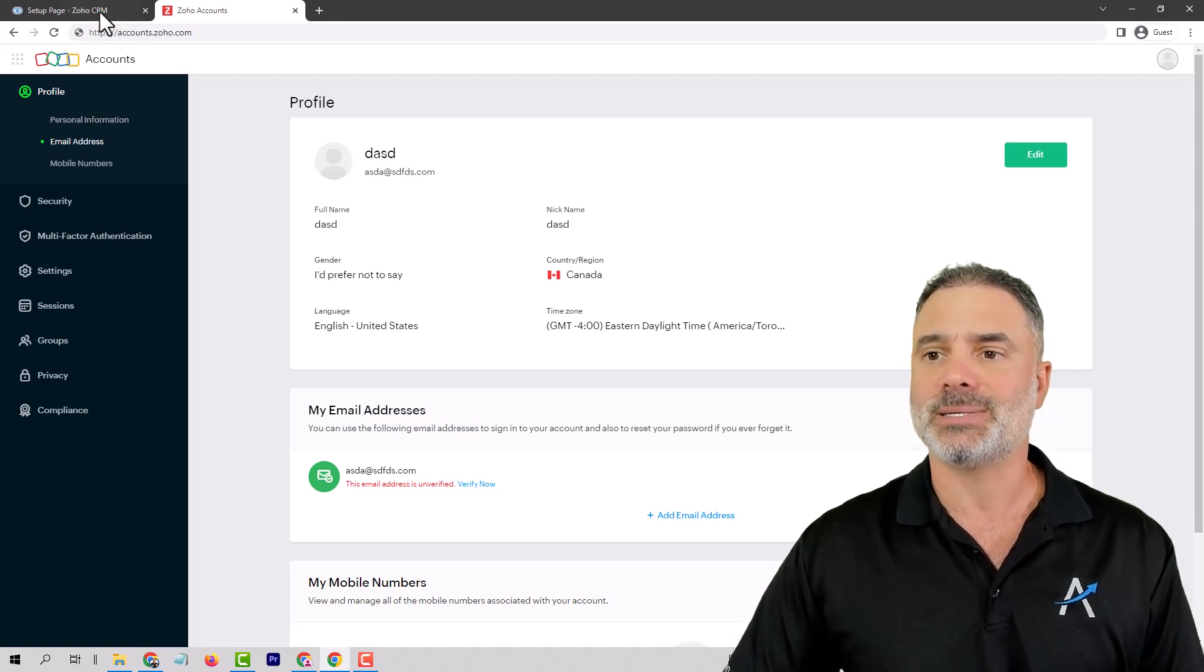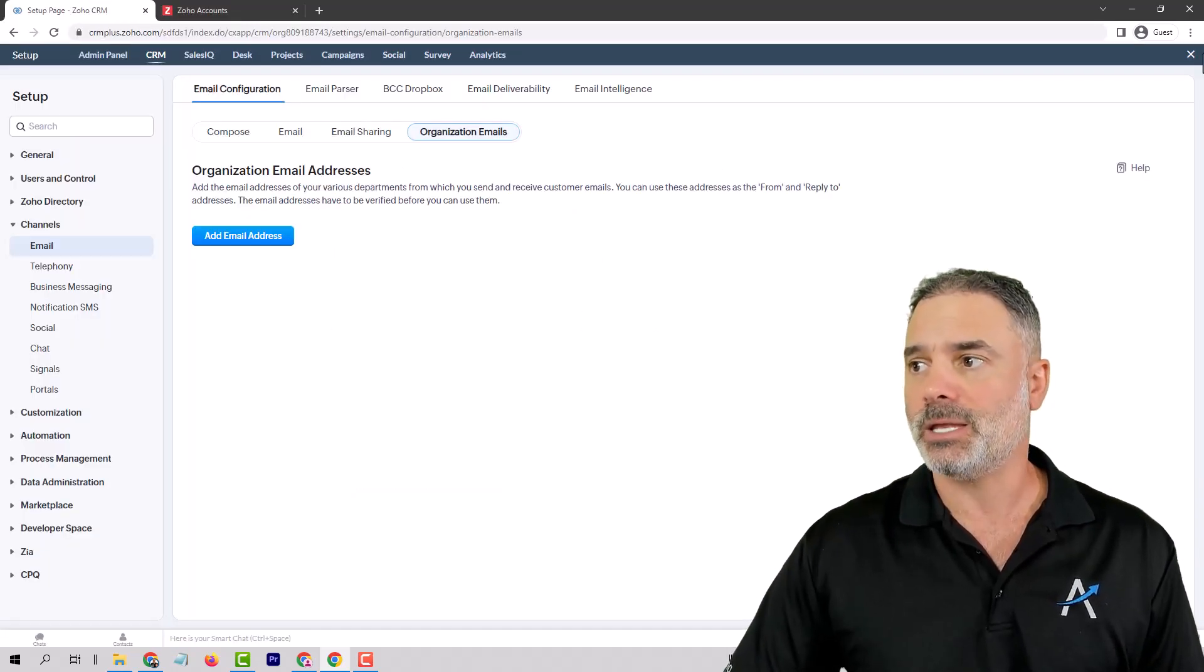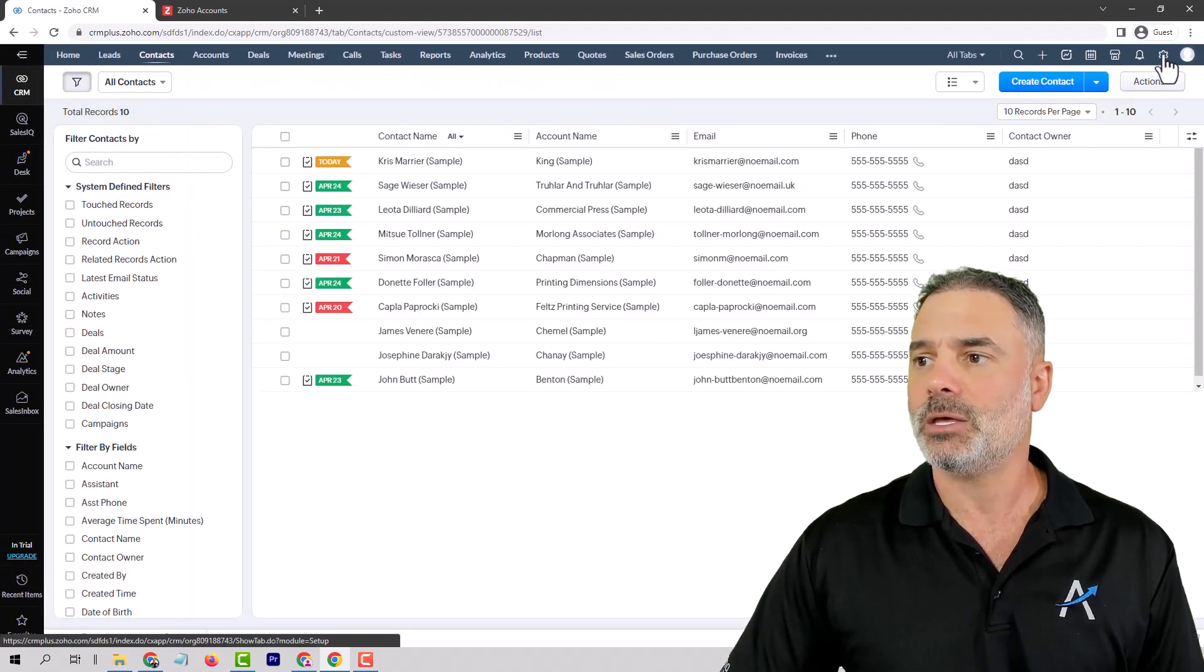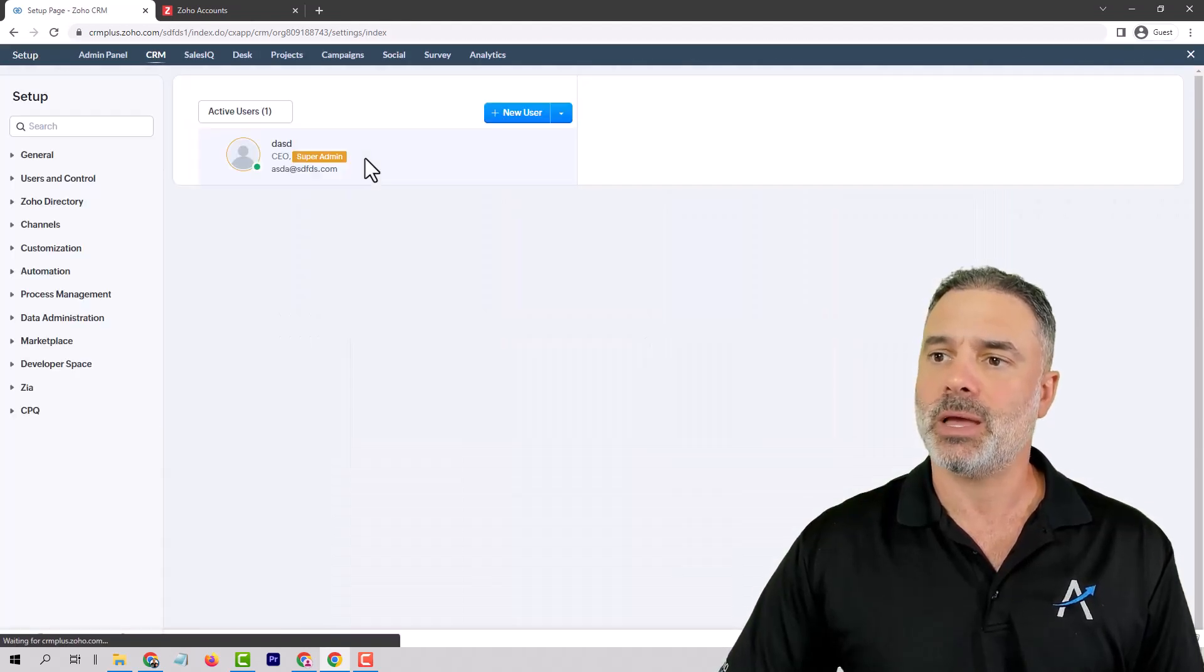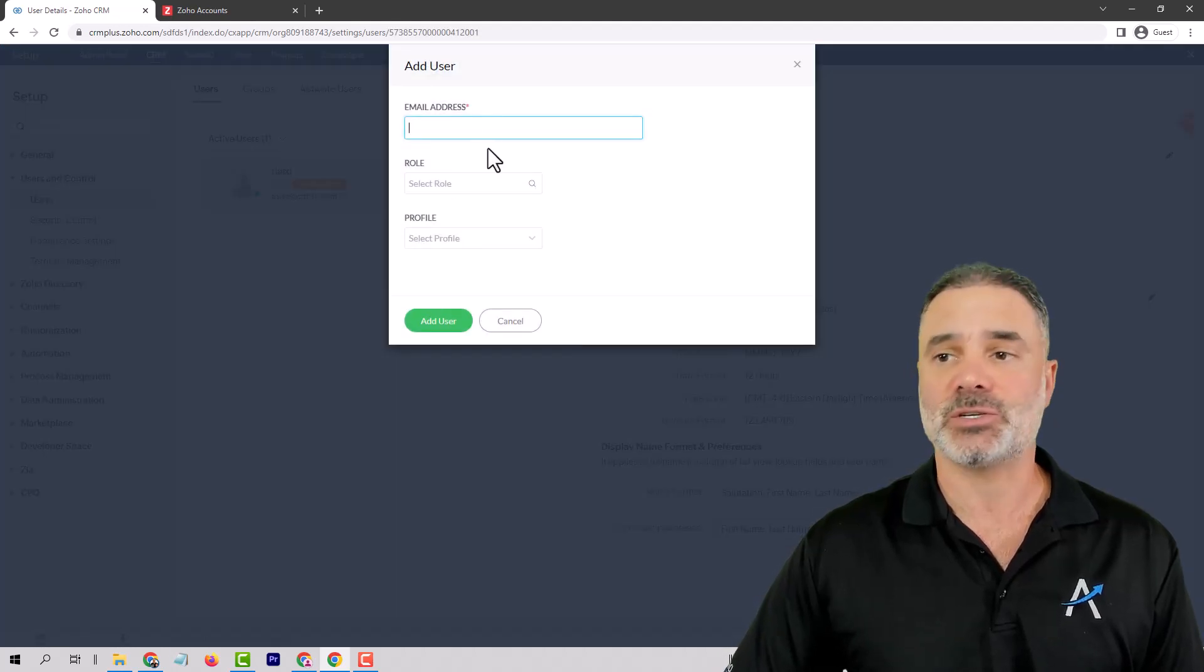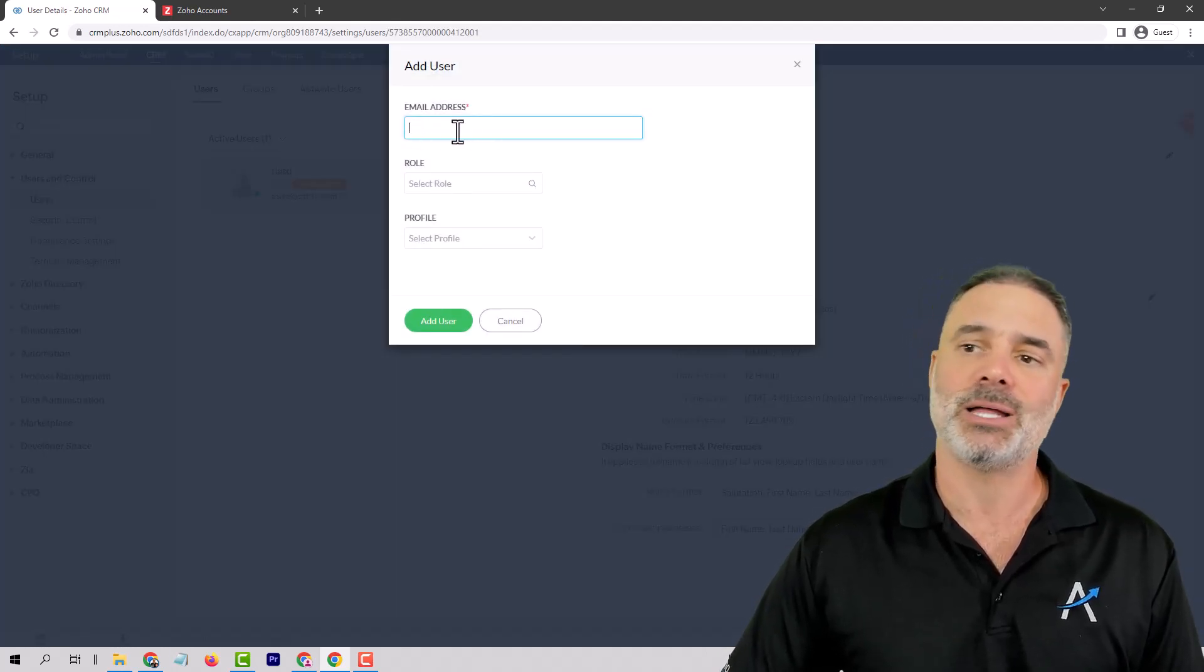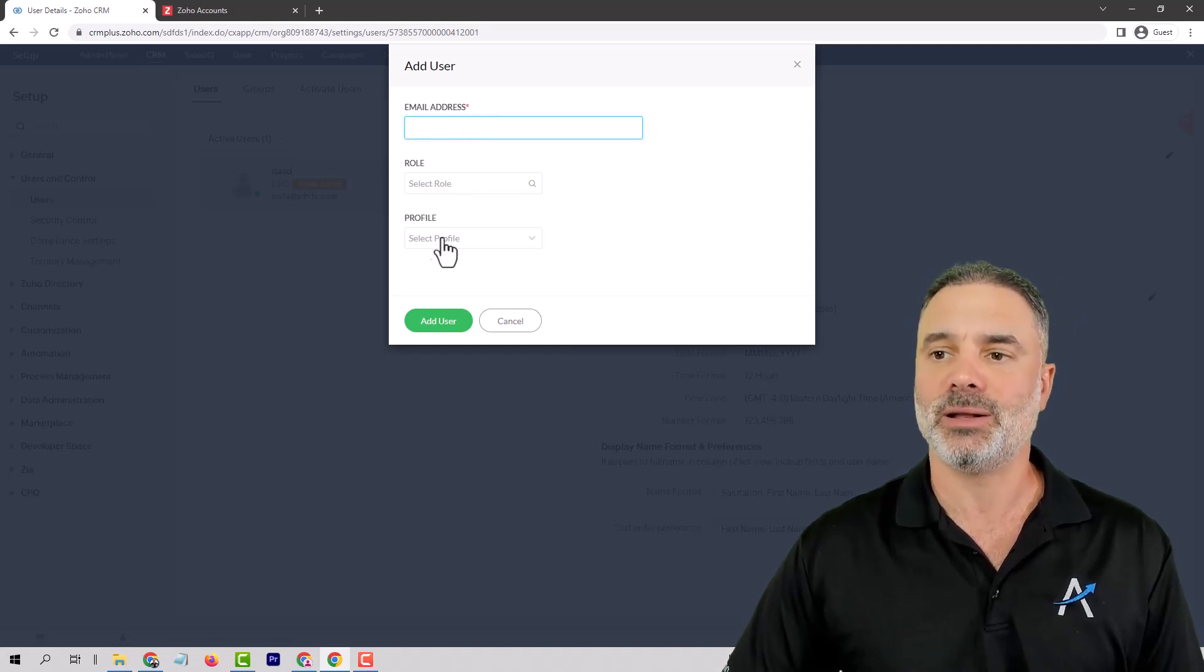The second question is how you can add users and you will need to go to the settings. You will need to click on users and then you can click on new user and add users from here. You will need to enter the email address, the role of the person and the profile.